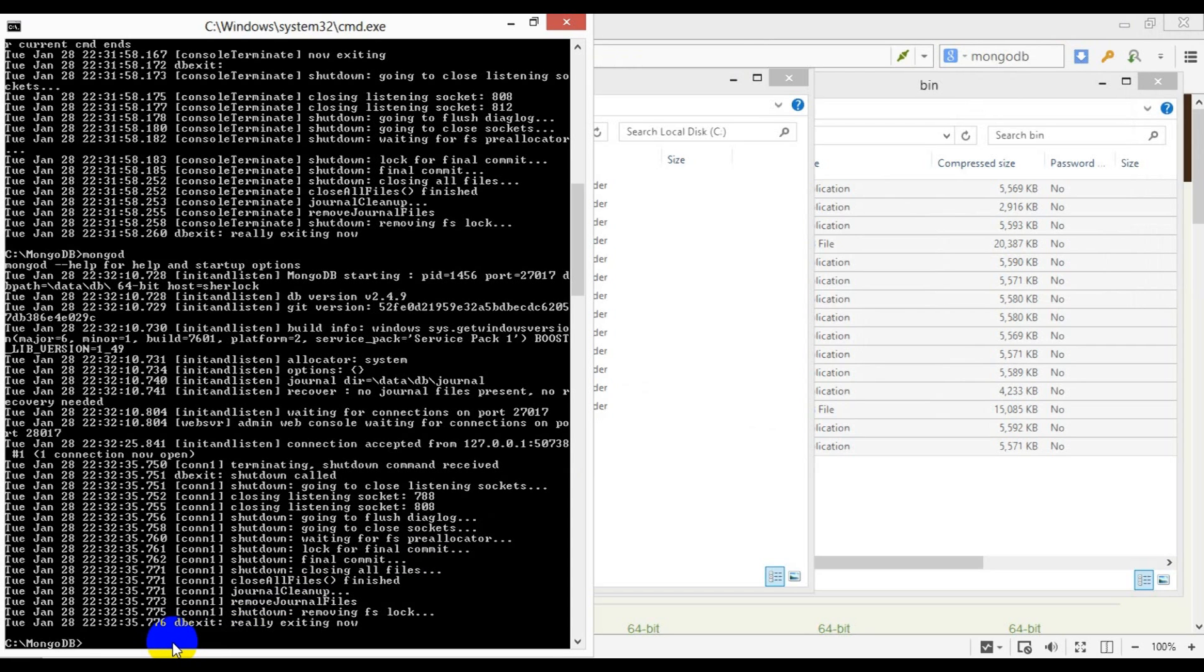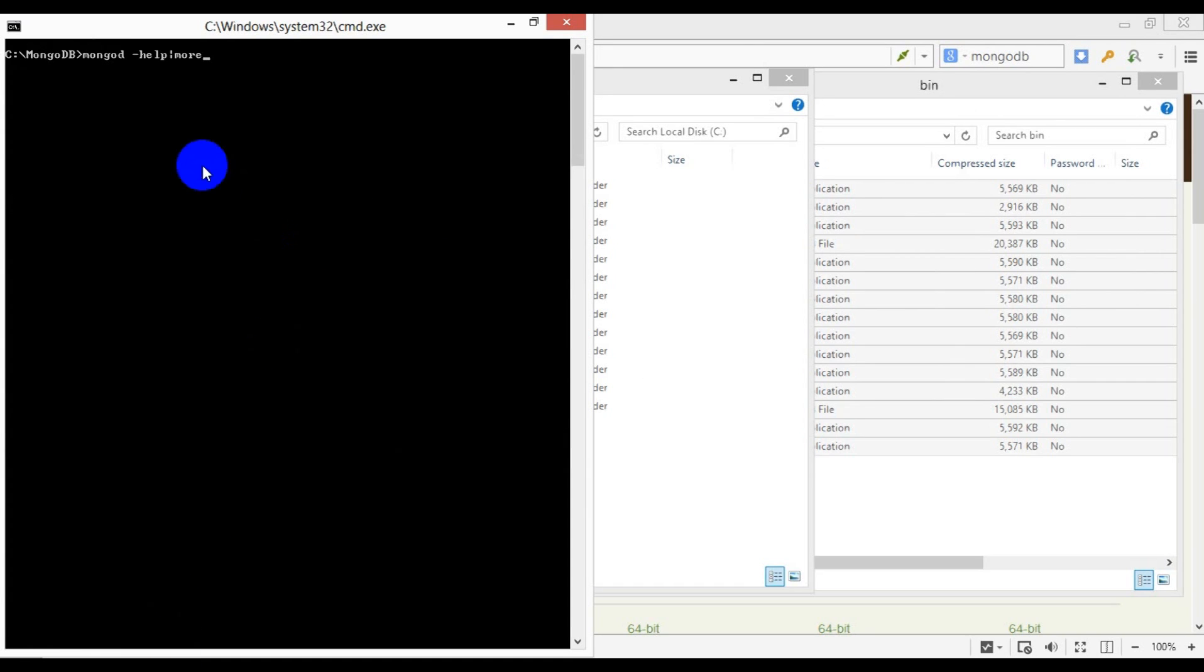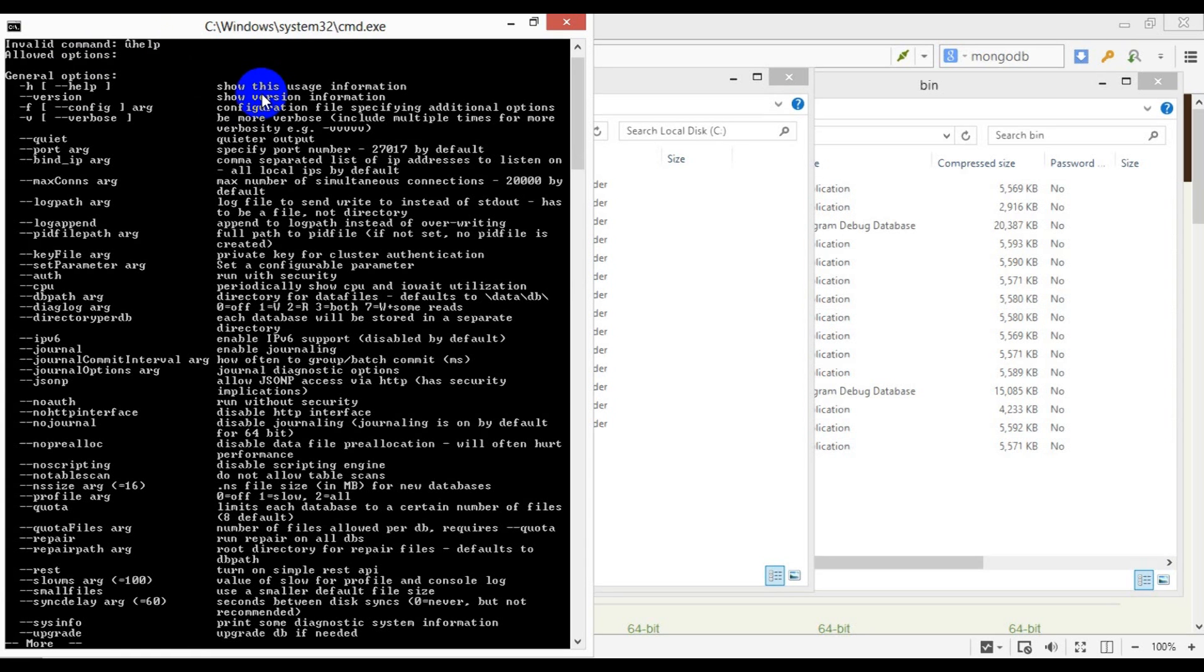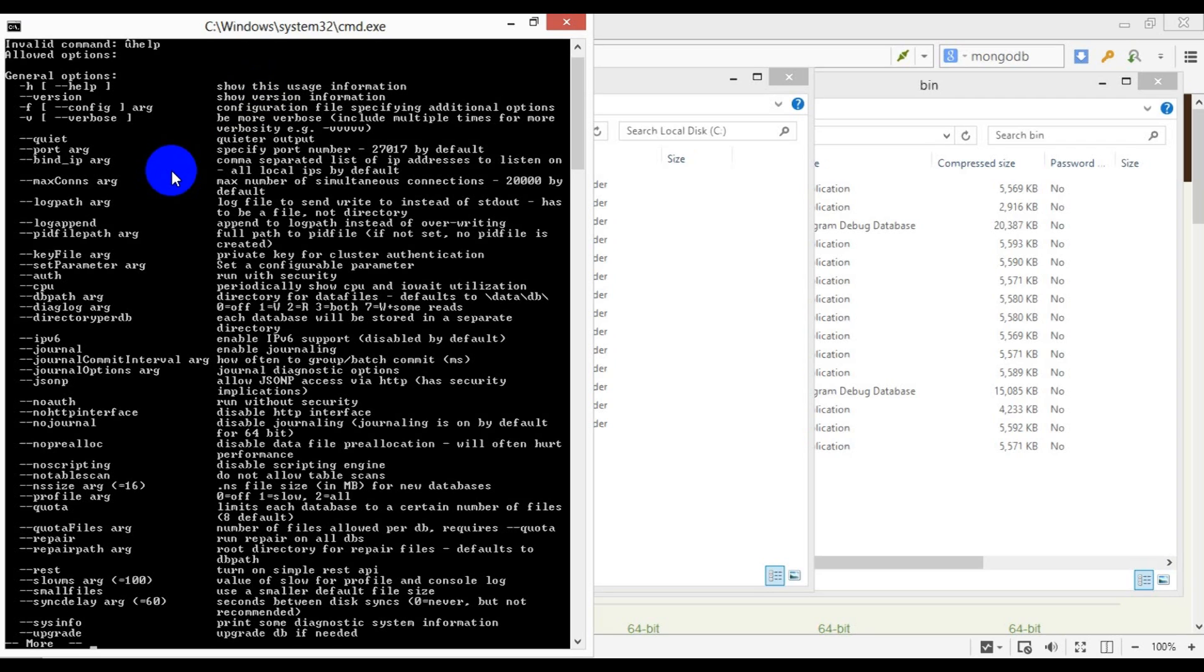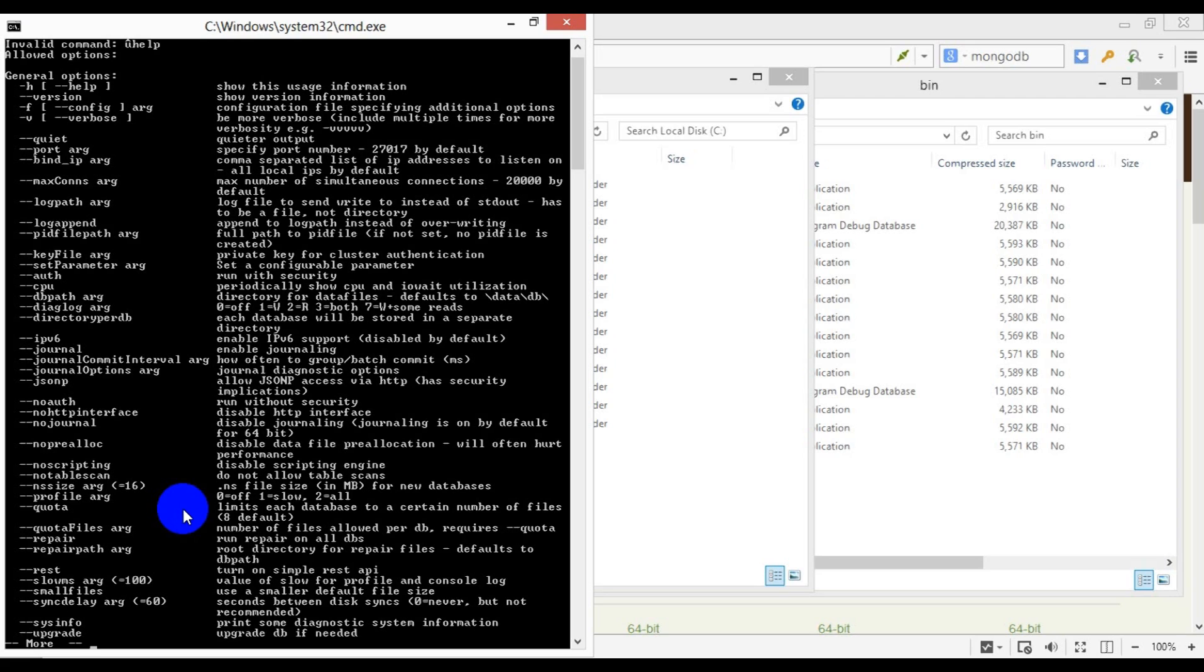As you can see, Mongo provides a few optional switches which can be used to deliver some extra functionality or give you more flexibility over its default settings. For example, you can change the default port number or throttle the number of simultaneous connections. You can get a detailed description of all the options available from Mongo's documentation on the company's website.